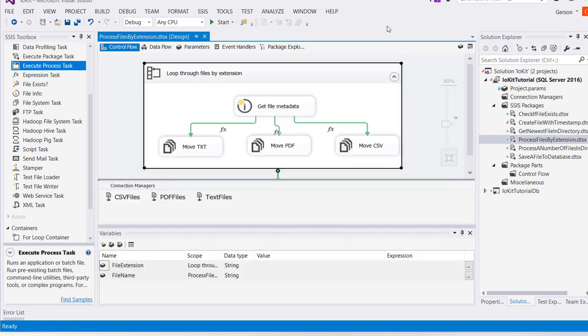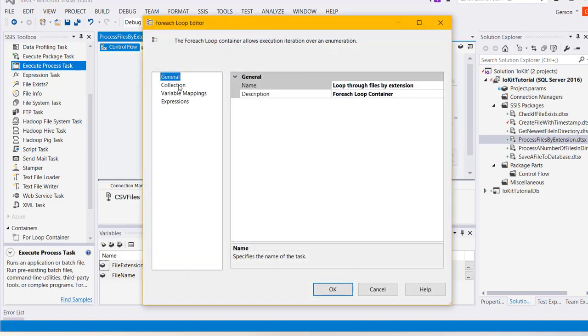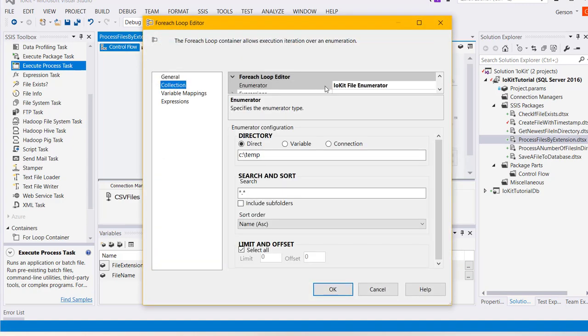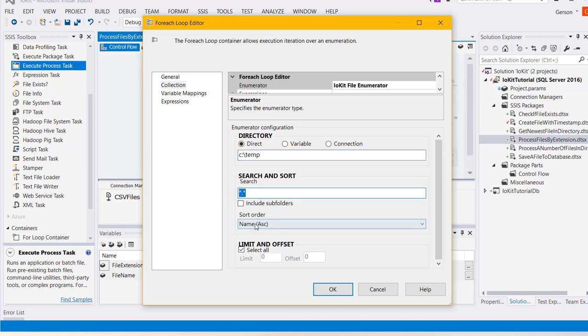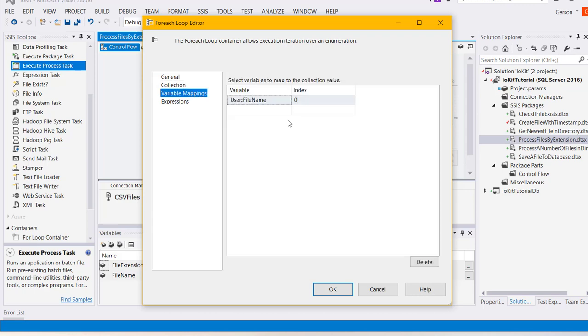I do this with a combination of two iokit components, the first of which is the iokit file enumerator. It's been configured to look for files in the temp folder to search for all files in order by name ascending. The enumerator will populate the filename variable with the fully qualified name of the file.